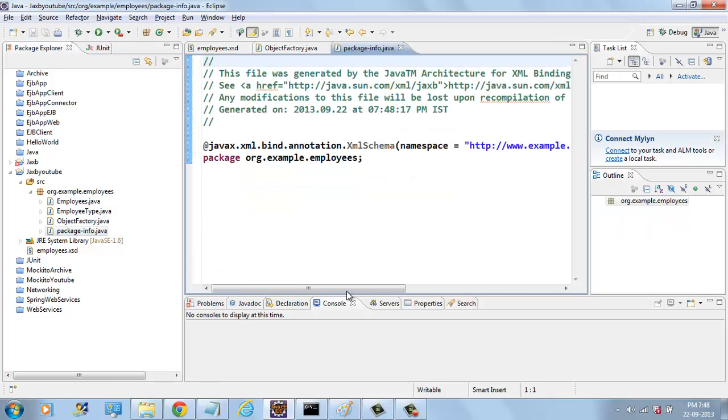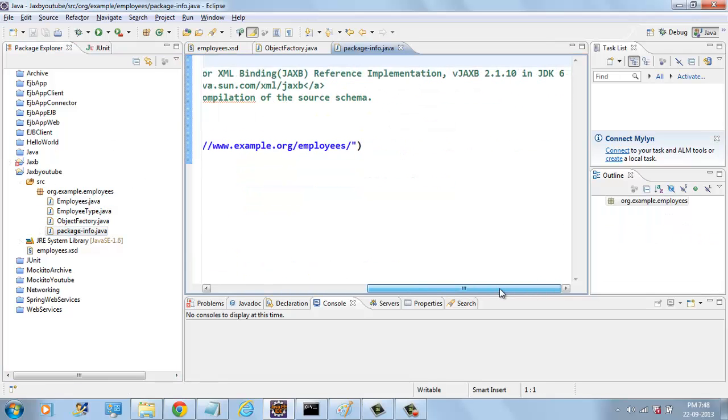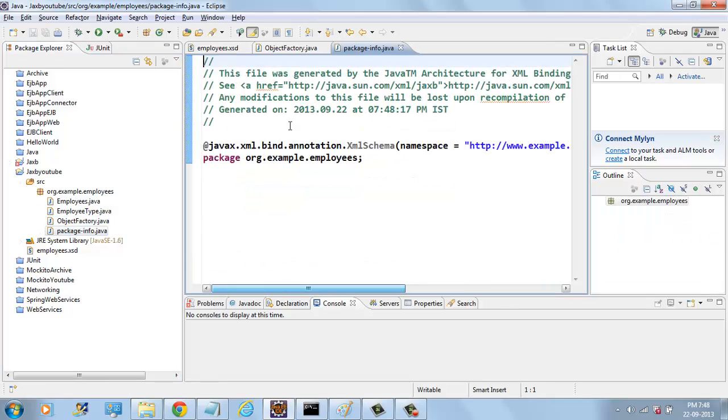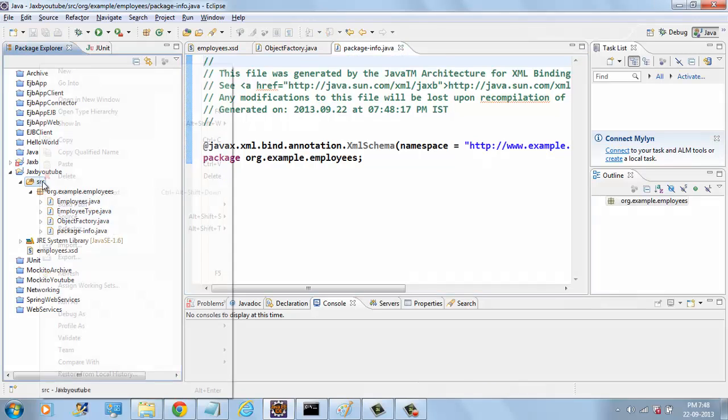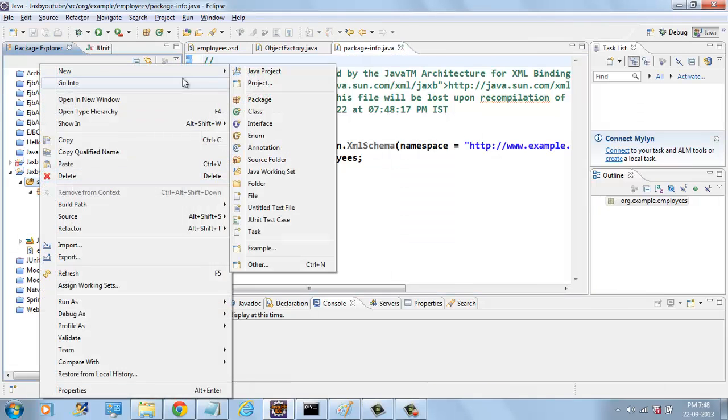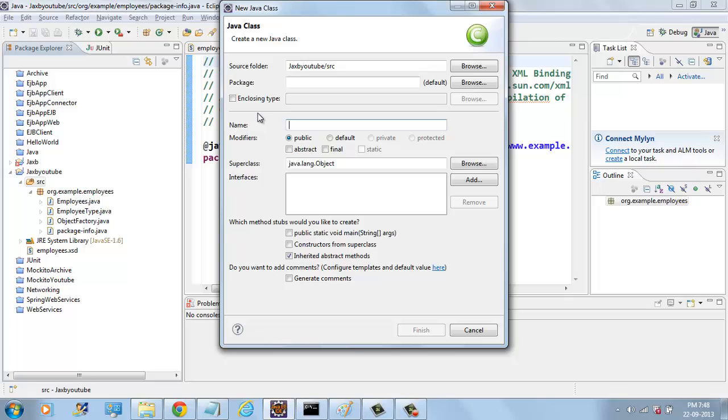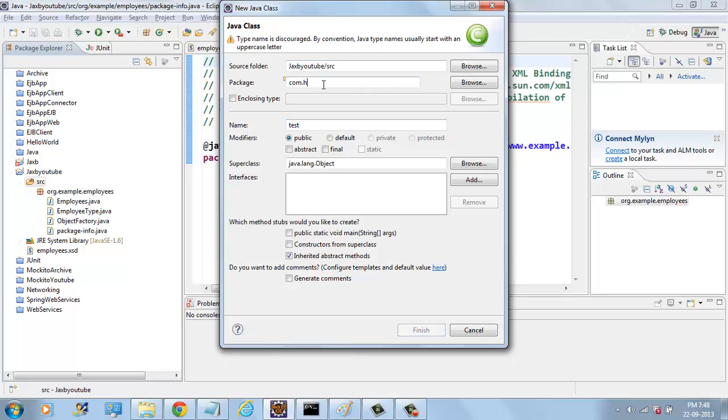And we have PACKAGEINFO for customizing XML bindings. Now we will write one test program to MARSHALL and UNMARSHALL.